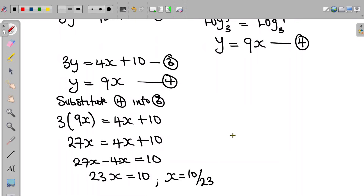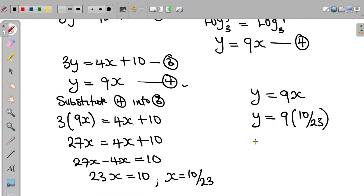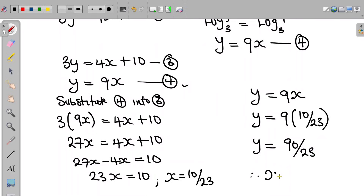Therefore x is equal to 10 divided by 23. To obtain the value of y, we substitute x equals 10 over 23 into equation 4. So y equals 9 times 10 over 23, which gives y equals 90 divided by 23.